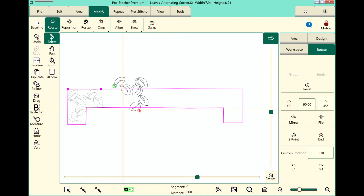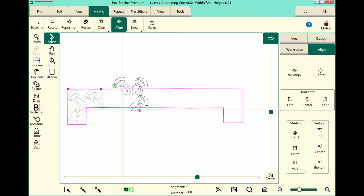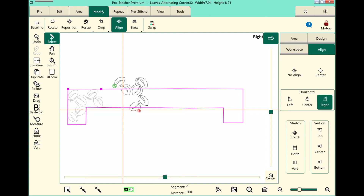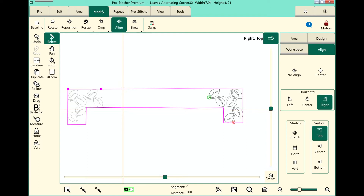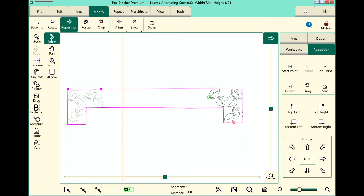Once again, to pop it into that corner, let's use our align tools. Select the align button on the ribbon — in the horizontal we'll tap right and vertical we'll tap top, and it's going to put it right in there. That actually looks pretty good. I'm going to reposition just a little bit, so going back to the ribbon, touch reposition and I'm going to use my nudge button and move it down just a little bit. And baseline.